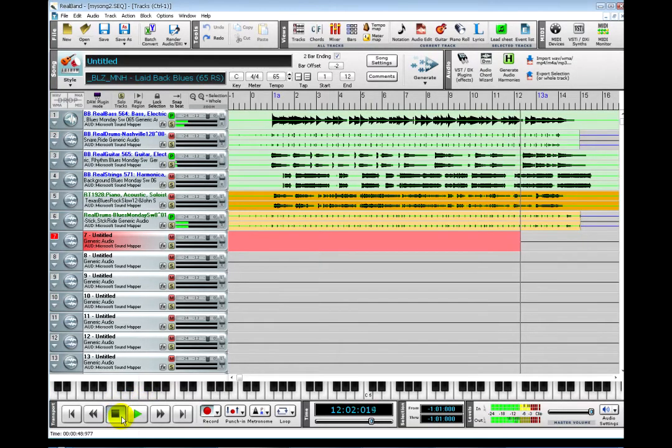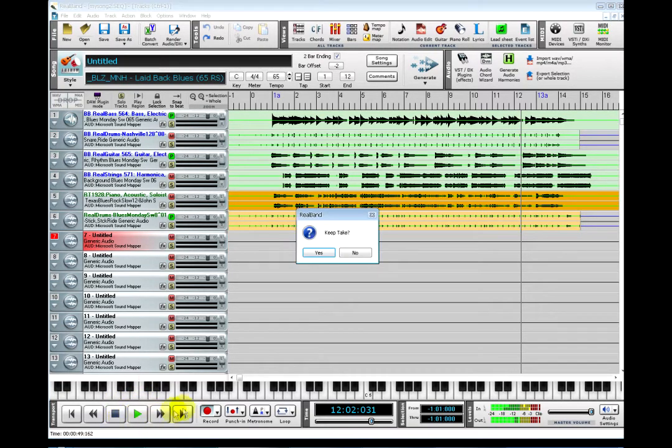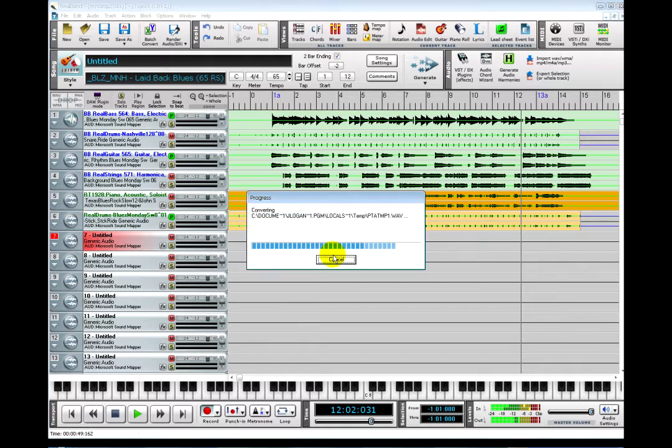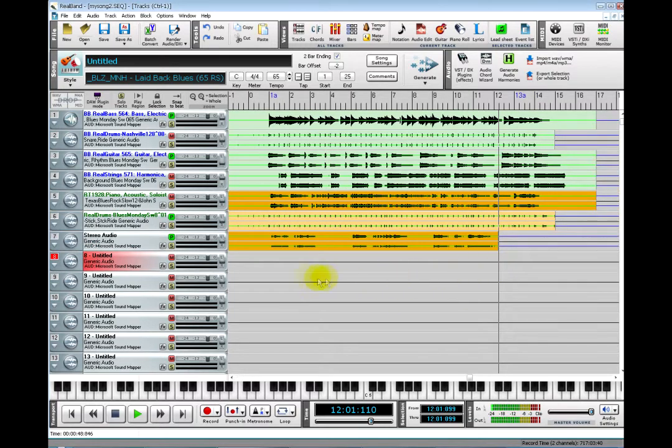After a few bars, hit stop, choose yes to keep the take, and have a listen to what you just recorded.